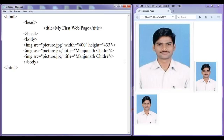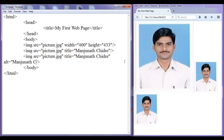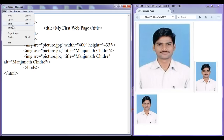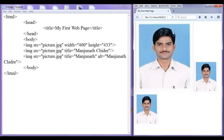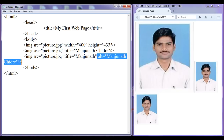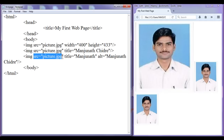There is one more attribute we have, that is called as ALT. ALT stands for alternative text. Here I am going to mention manjunath chidre. Now there is a difference between title and ALT. File, save, go to browser, refresh. If I move the mouse cursor it is showing manjunath chidre — that is the title. Alternative text is used when the image is not available in that place.